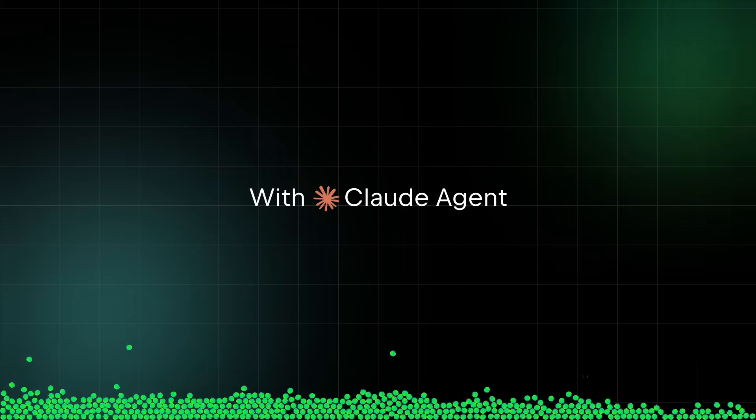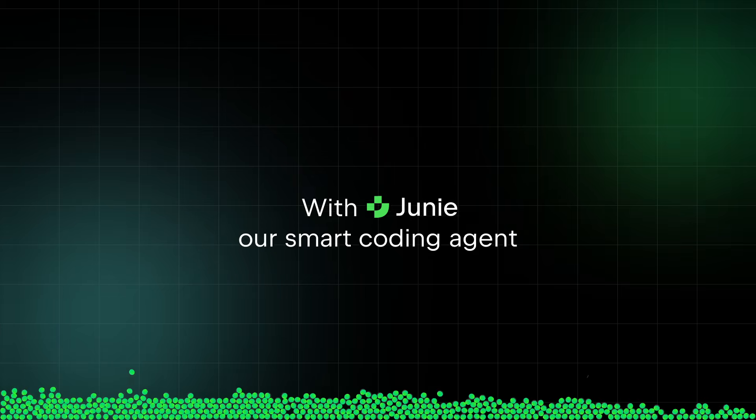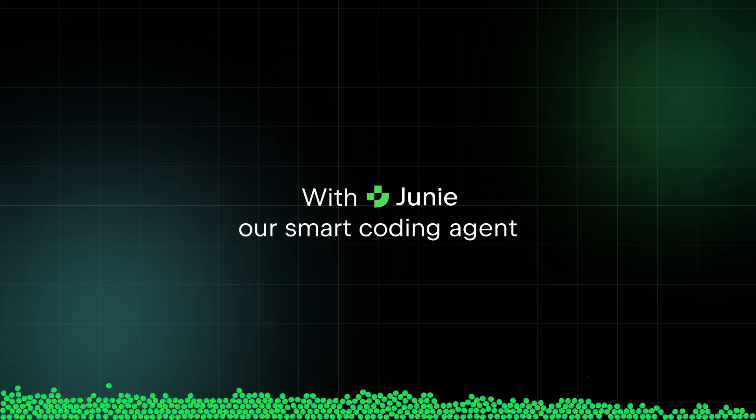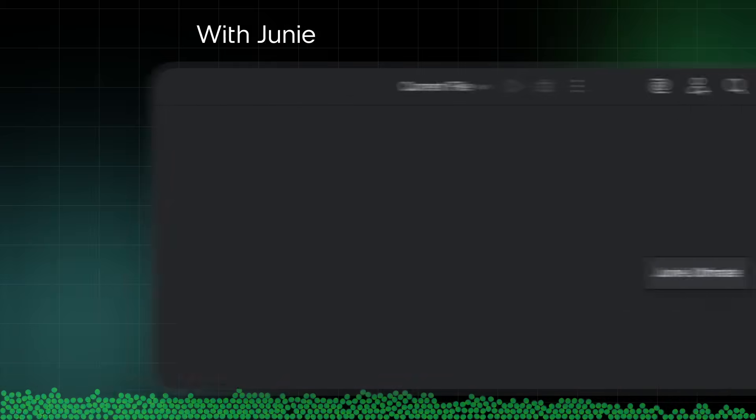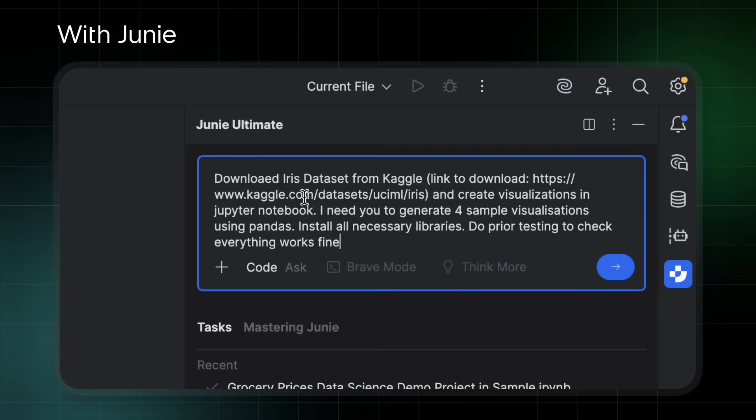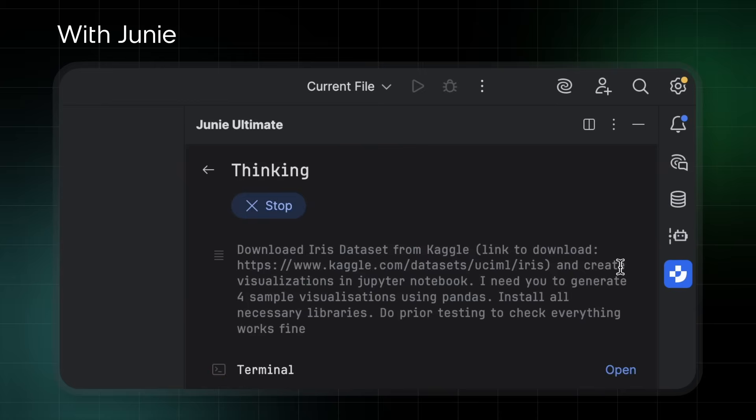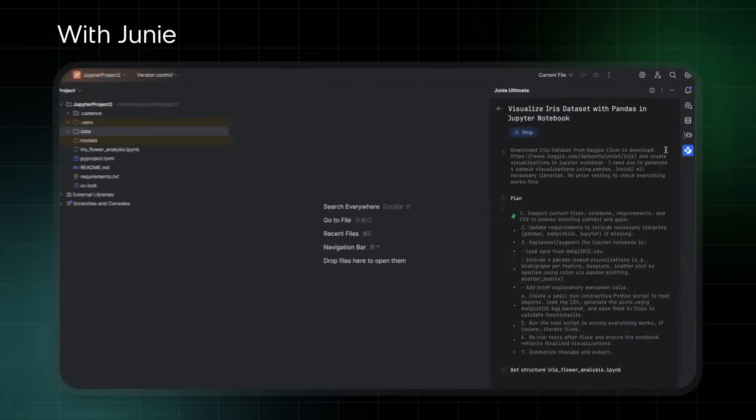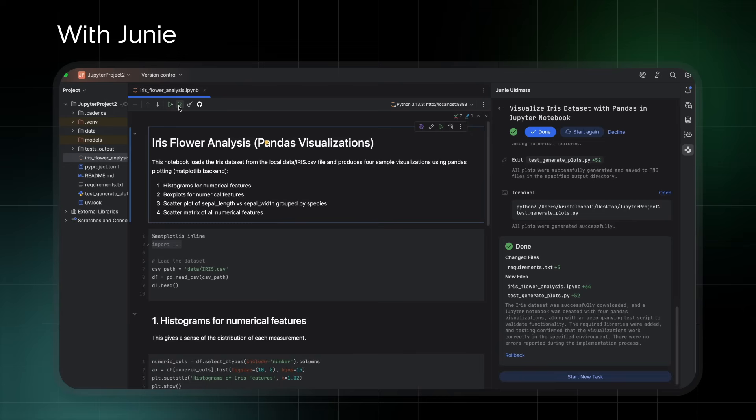And with a Claude agent powered by Claude Code, or Juni, our smart coding agent, you'll write code smarter and faster than ever. It's always there to help you write, refine, and explore your code with ease.